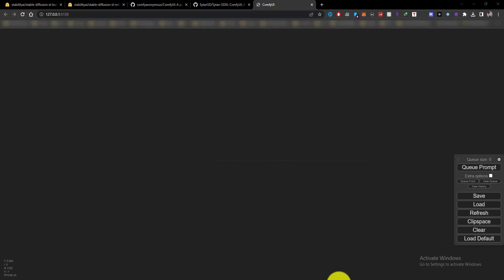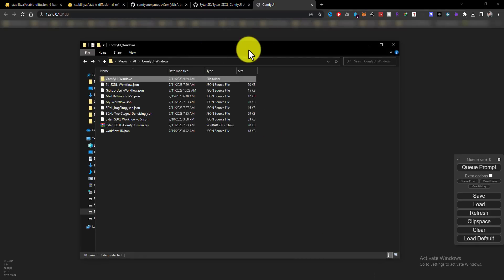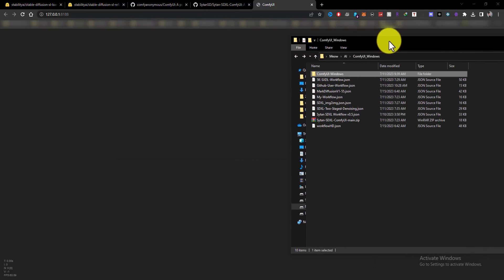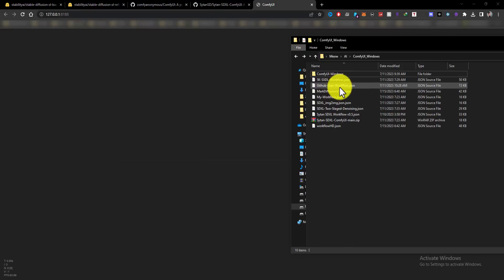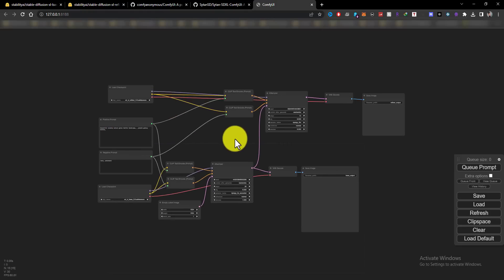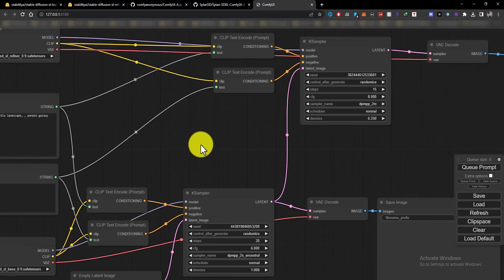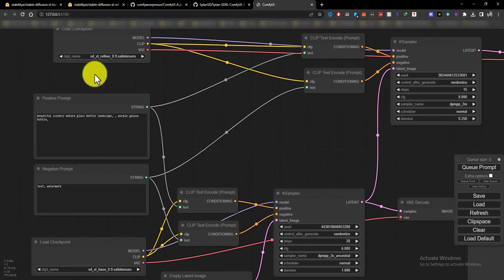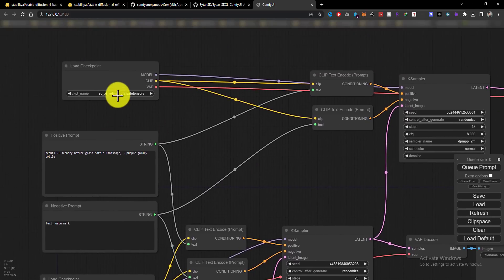Now you need a workflow for Comfy UI. You can download from GitHub.com, and I'm going to post some other users' workflows under my video. I downloaded those workflows from different platforms. So play with these workflows and test your imaginations.